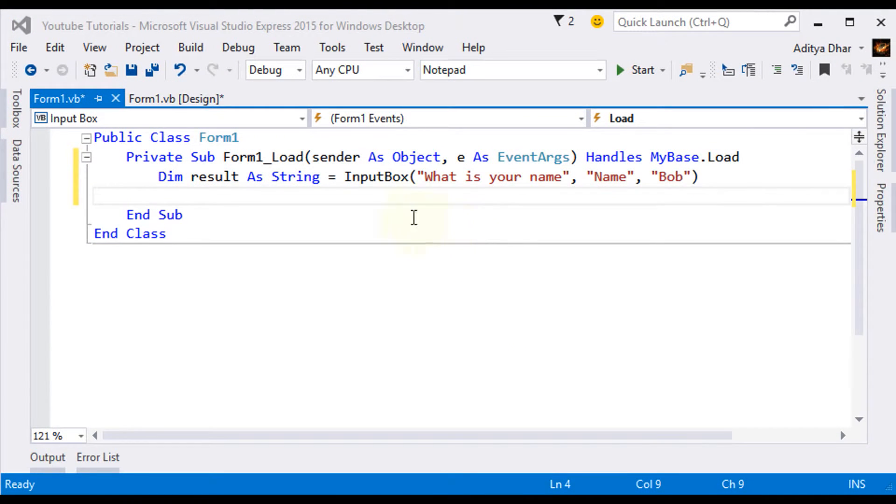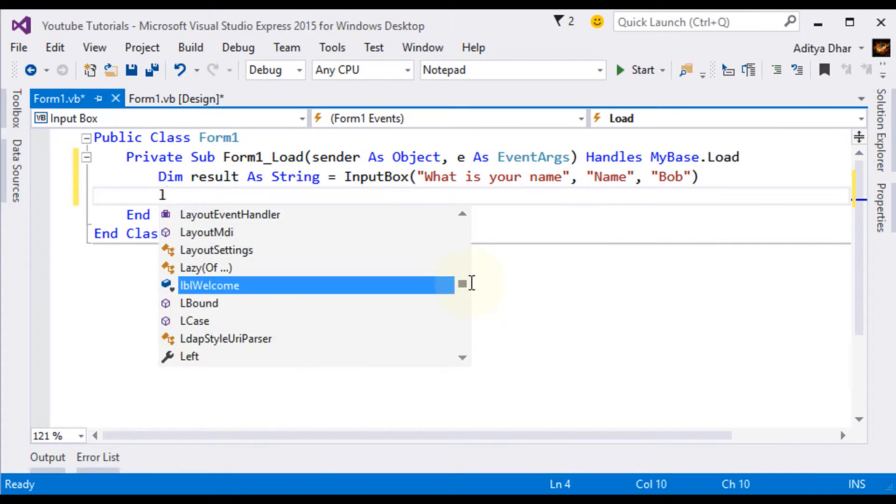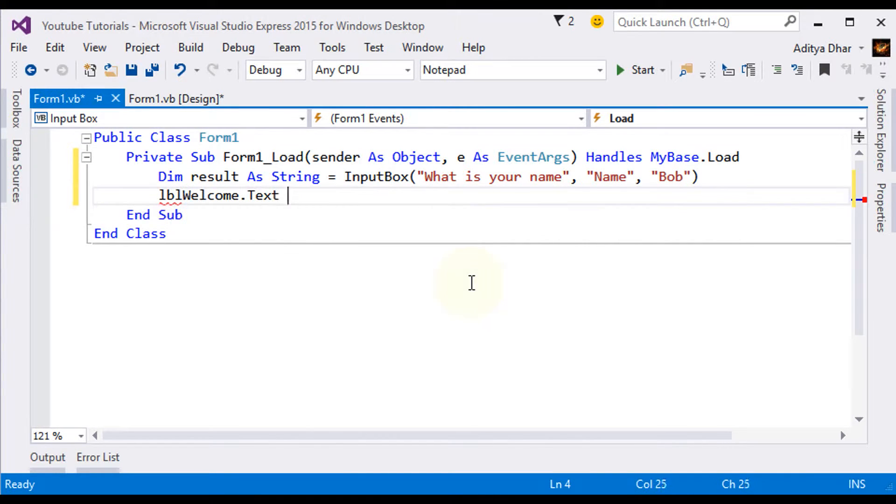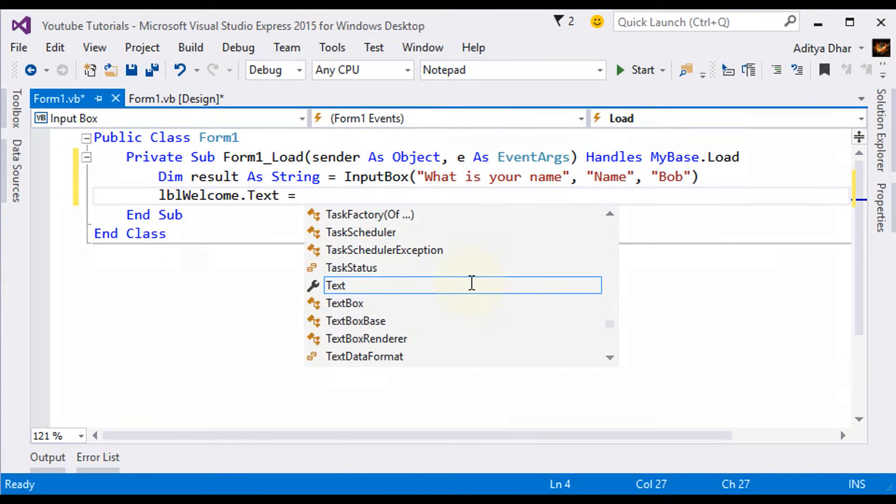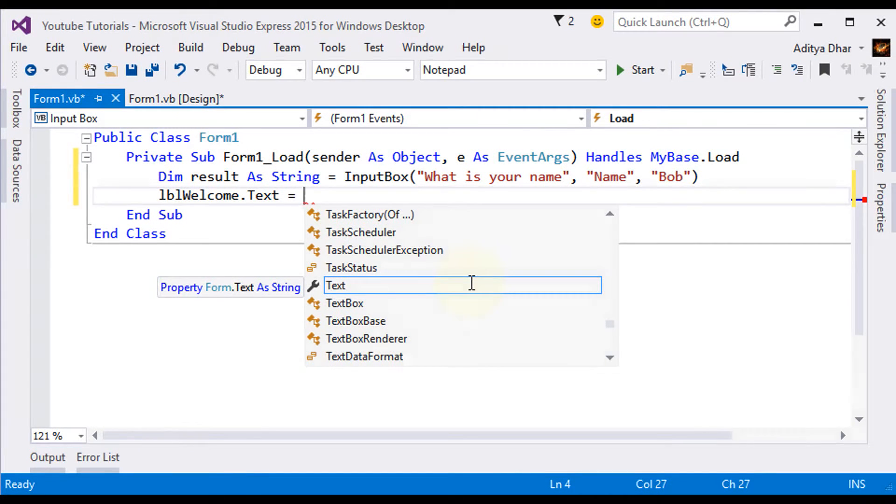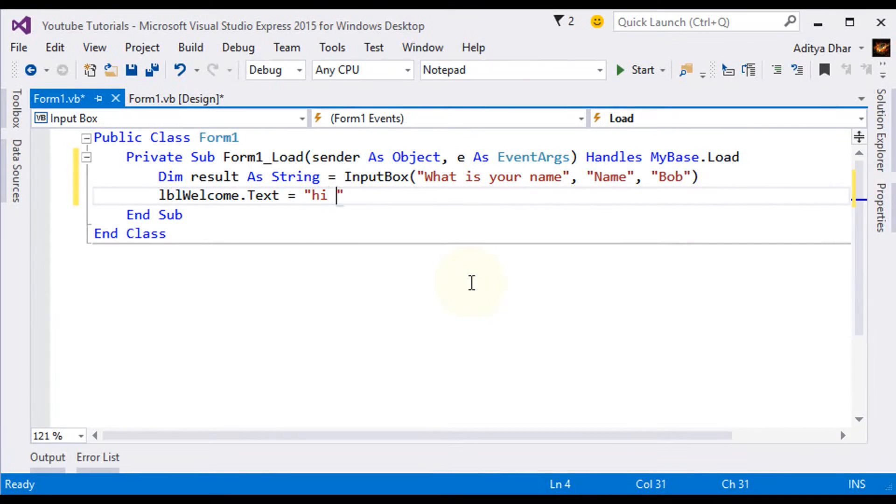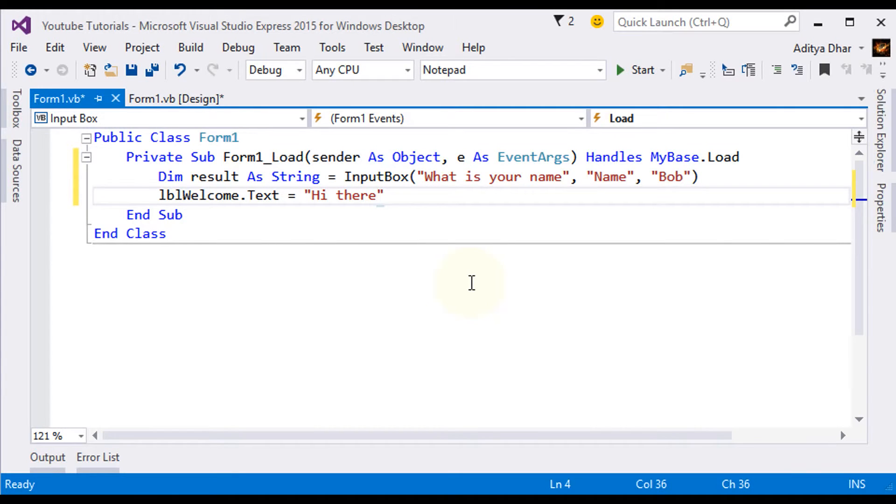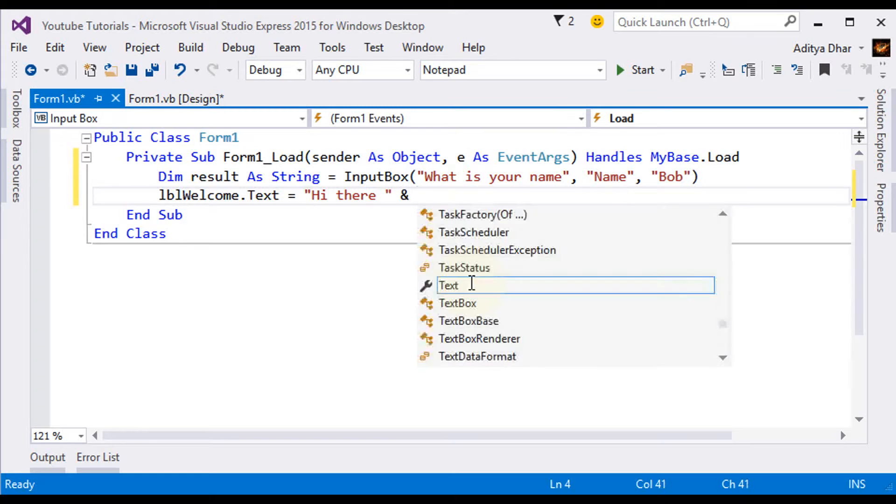So now let's do the final step, which is we want to put in lbl welcome dot text, it's going to be equal to hi there. And we're going to put a space in there, and put and, and the result we just got.